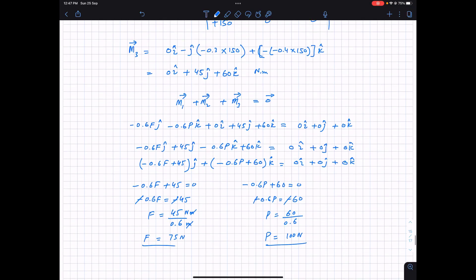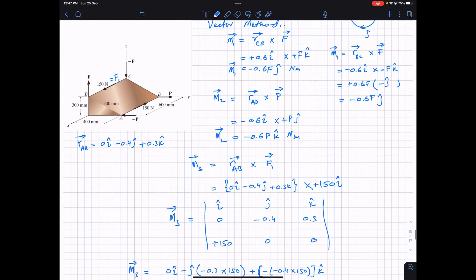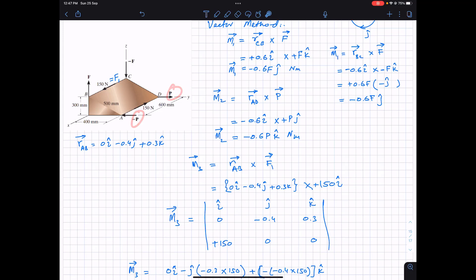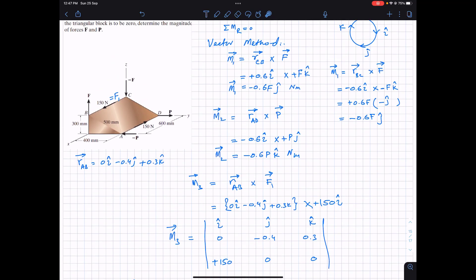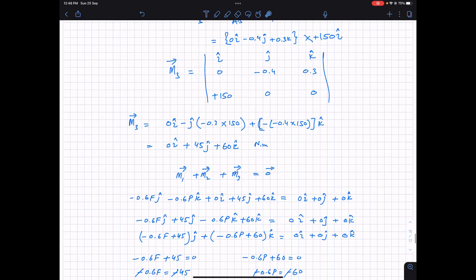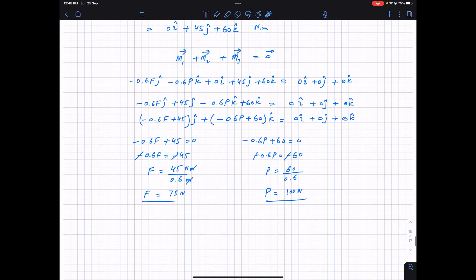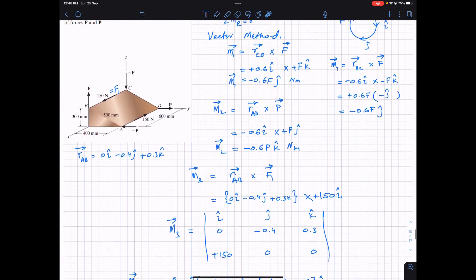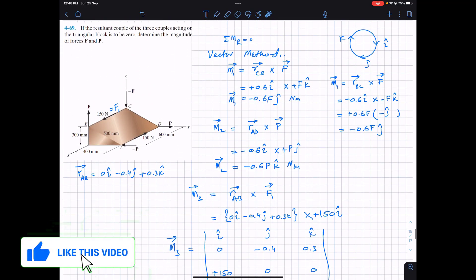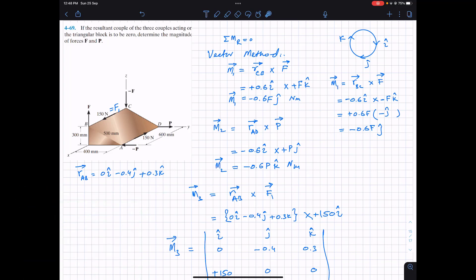So the magnitude of the two F forces is 75 Newtons and the magnitude of the two P forces is 100 Newtons, so their couples cancel out and the resultant moment is zero. The force F magnitude is 75 Newtons and P magnitude is 100 Newtons. I hope this helps in your learning — do subscribe to Engineers Academy for solutions to more problems from Hibbeler Statics.